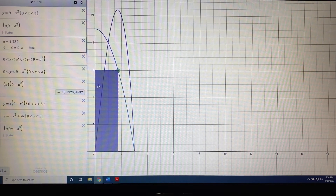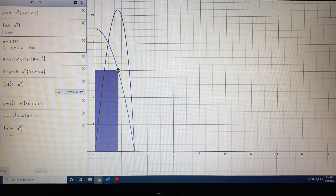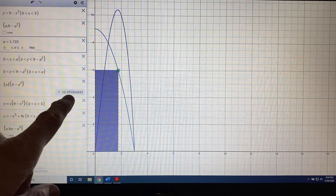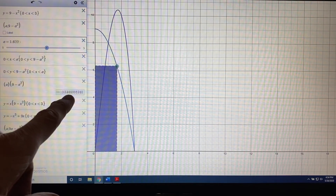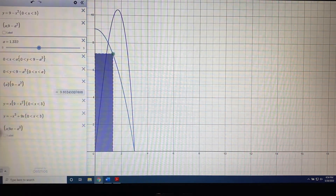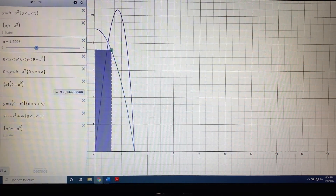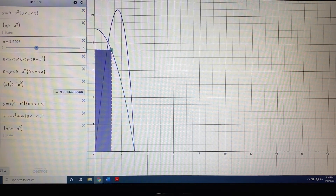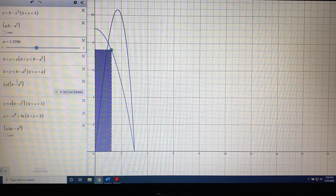Any location other than this exact location for the green dot will give an area that is smaller. The moment I push play, this number will go down. So that illustrates both the skill and the concept needed to understand problems of this type.